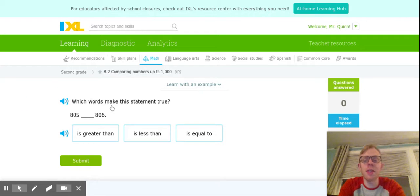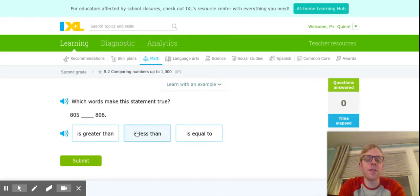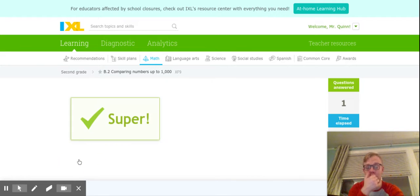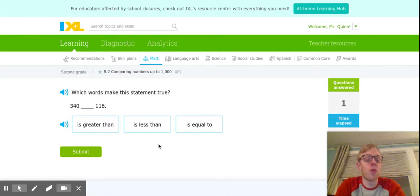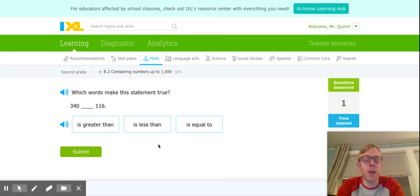So it says, which words make the statement true? 805 is less than 806. I'm going to go ahead and click submit. I'm going to do one more at this level, then we'll jump up a couple of levels just to make sure everybody feels comfortable with what's going on.